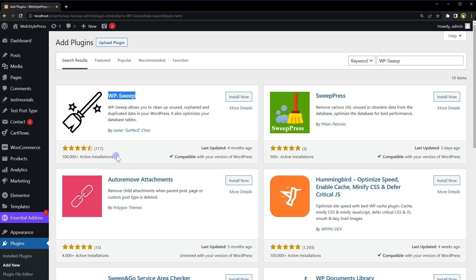It allows you to clean up unused, orphaned, and duplicated data in your WordPress. It is safe to use because it uses proper WordPress delete functions as much as possible instead of running direct delete MySQL queries. Install and activate.